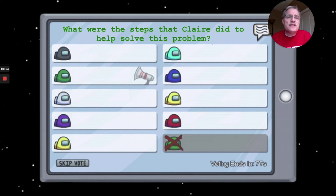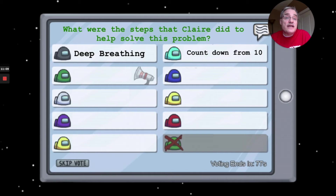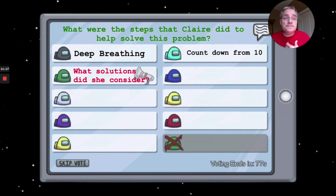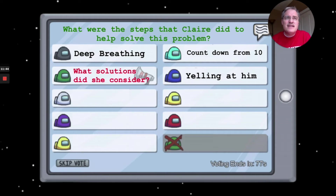What steps did Claire take to solve the problem? First, she recognized how she was feeling and did some deep breathing. She recognized her amygdala was activated and needed to calm it down in order to think through solutions. She also counted down from 10. After she was calm, she considered some solutions — the first was to yell at Carter, which is a natural response, but it's not a great intervention since nobody likes to be yelled at and it hurts the relationship.